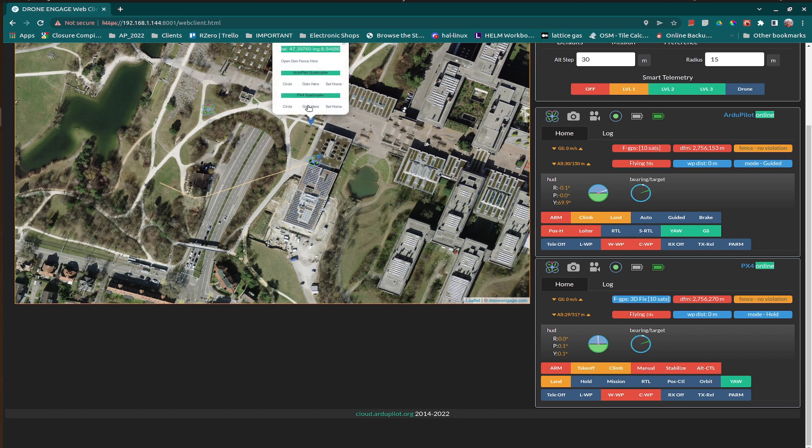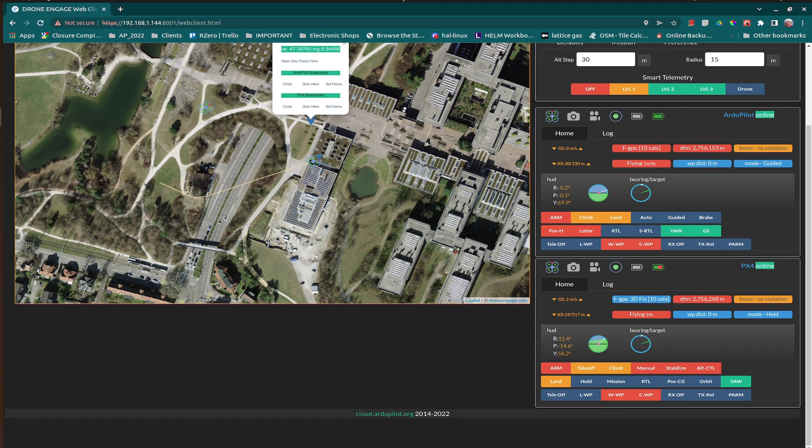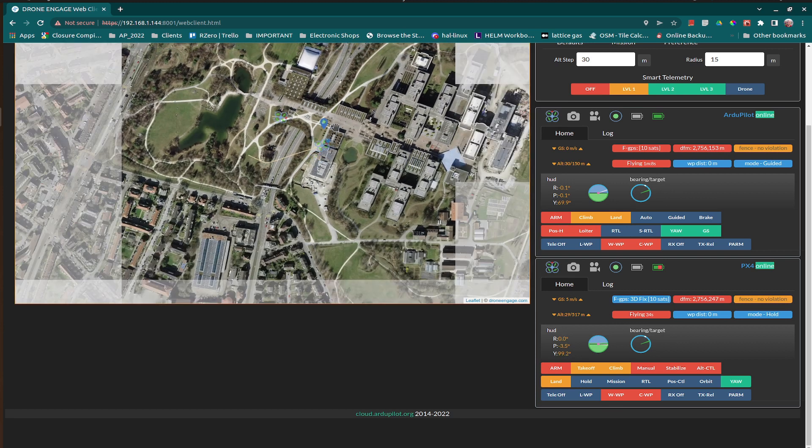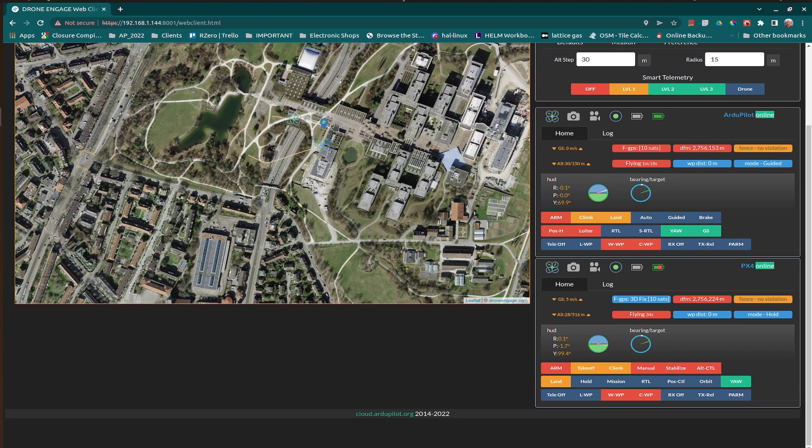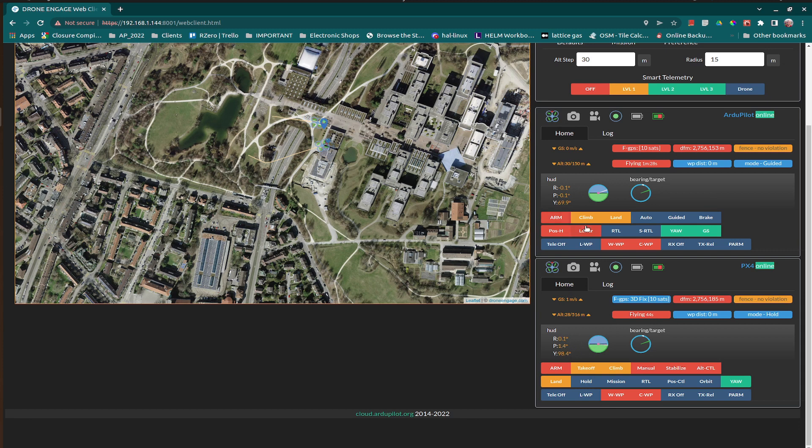We can go here. As we can see, we can control both drones.